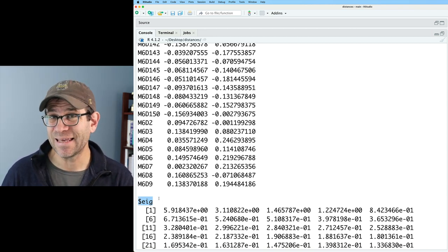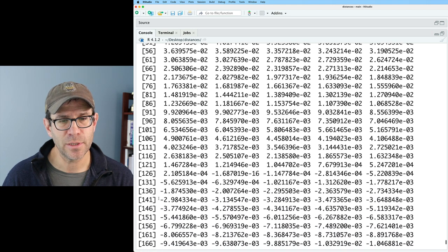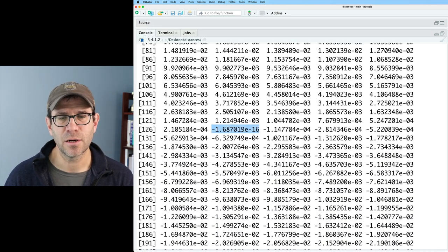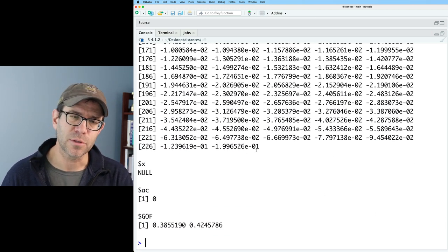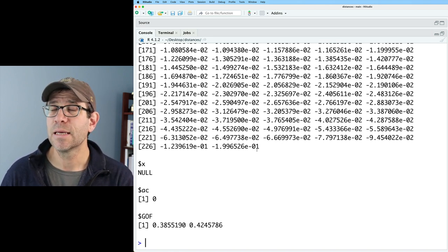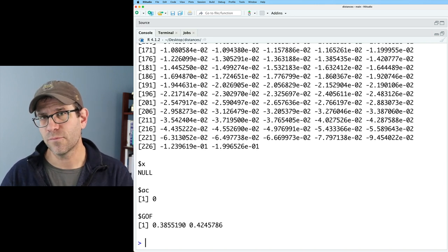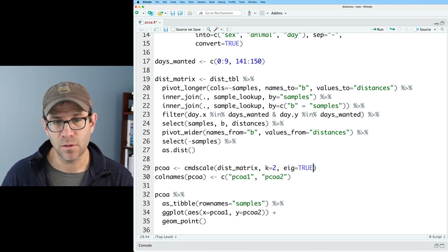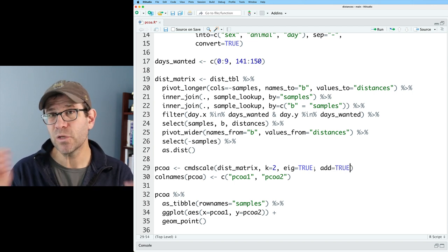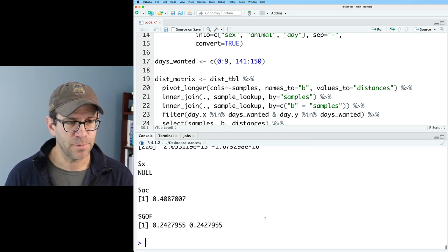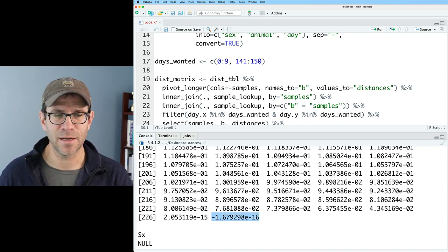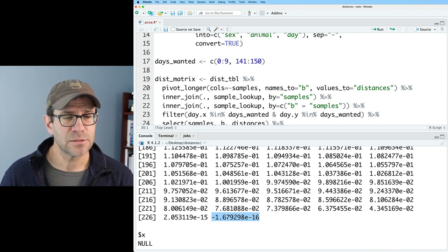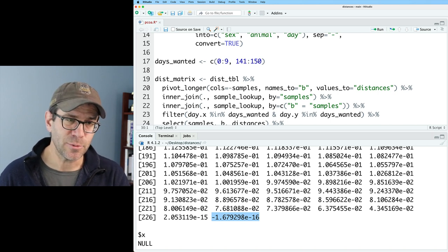I'm going to use this eig data to get the proportion explained by each of the axes. Looking at these eig values, one thing I notice is that about halfway through, at about position 127, the values become negative. And so that's not so good. We want our eigenvalues to all be positive because what we're going to do to calculate the percent explained is to look at each individual eigenvalue divided by the total of all the eigenvalues. So to rescale those values, we're going to add another argument to cmdscale, which is called add. If we do add equals true, this will recenter the data so that our eigenvalues are all greater than zero.